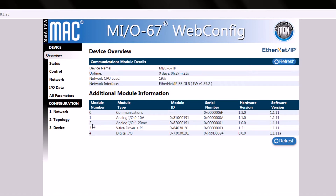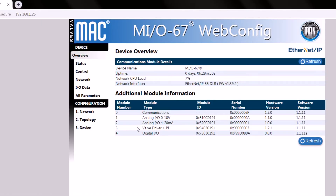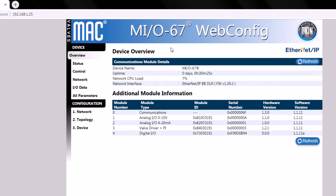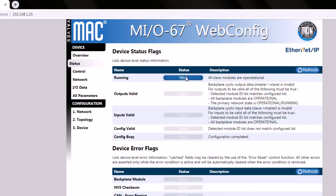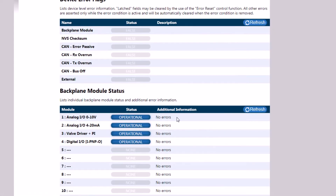In slot two, we have an analog I/O 4 to 20 milliamp amperage module. In slot three, we have a power plus module, also referred to as a valve driver. In slot four, we have a digital I/O module. We can also use the web config utility to check the statuses of the modules. The backplane module status shows that all modules are operational.